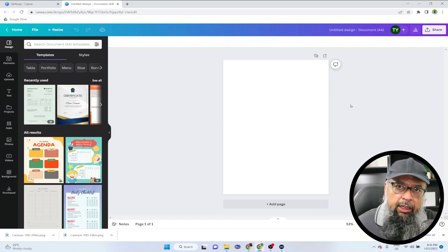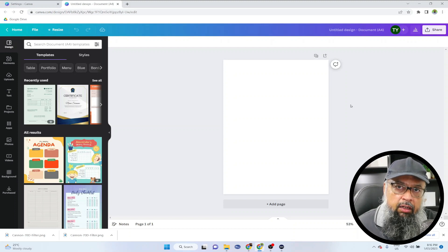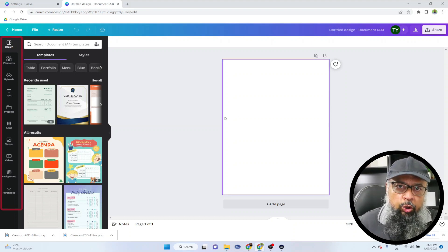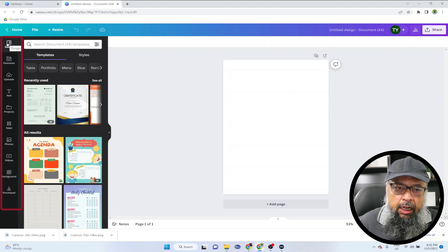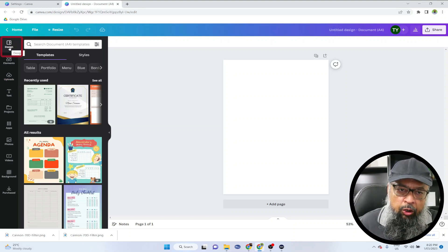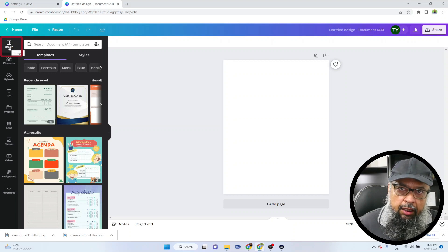This video mainly has two parts. First, we are going to see how you can use Canva in your teaching activities. And then we will see how you can use Canva to create digital products that you can sell on various platforms. On the Canva user interface, on the left hand side, you have all these important tabs. The first one is 'design,' where you have many templates available, and normally this is the place from where you start creating your designs.